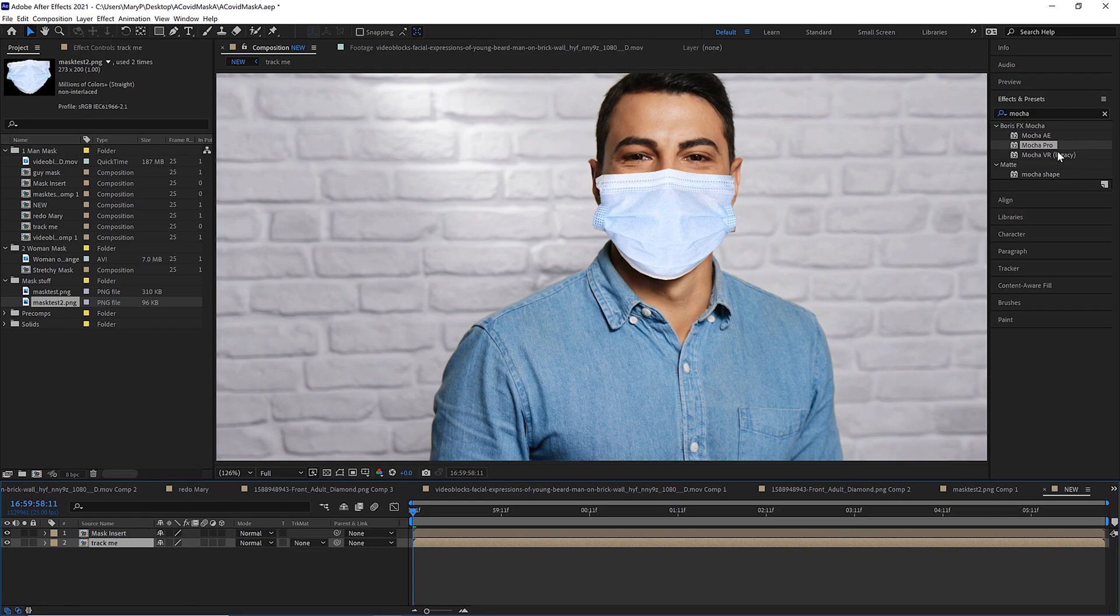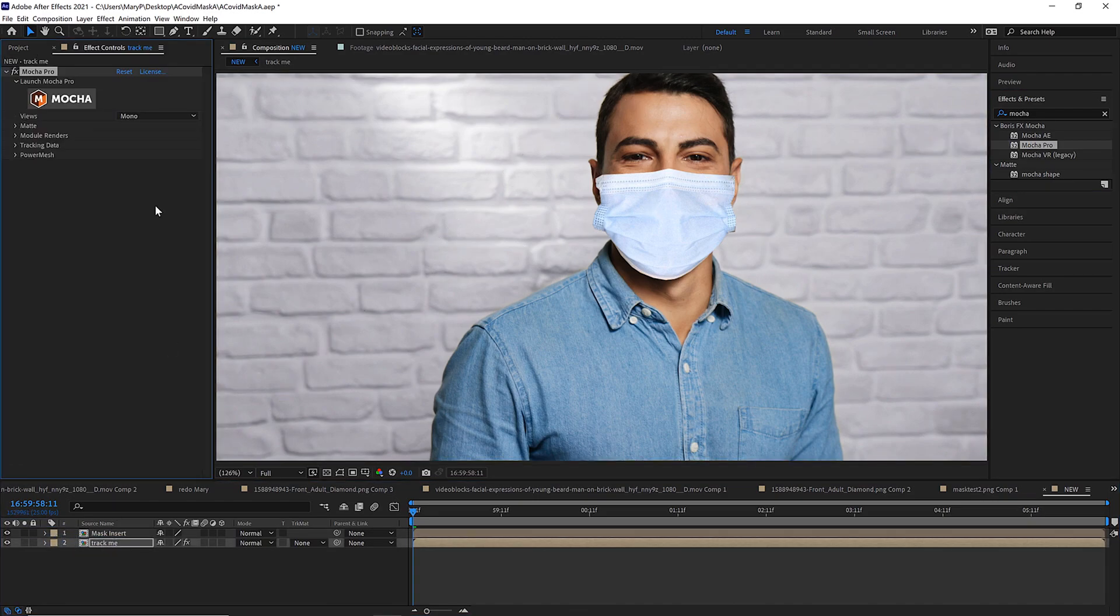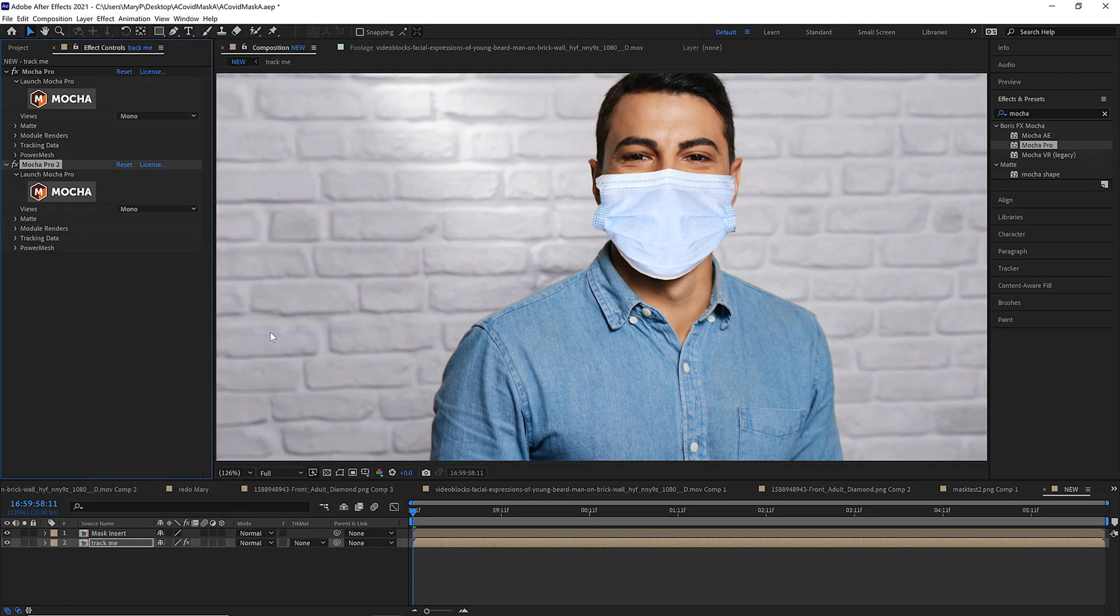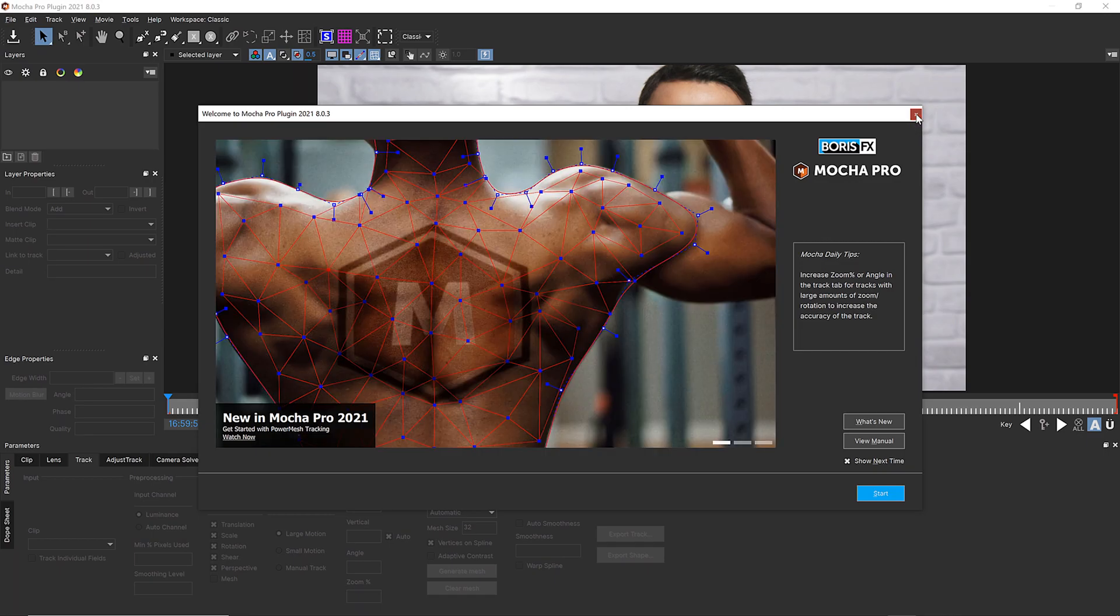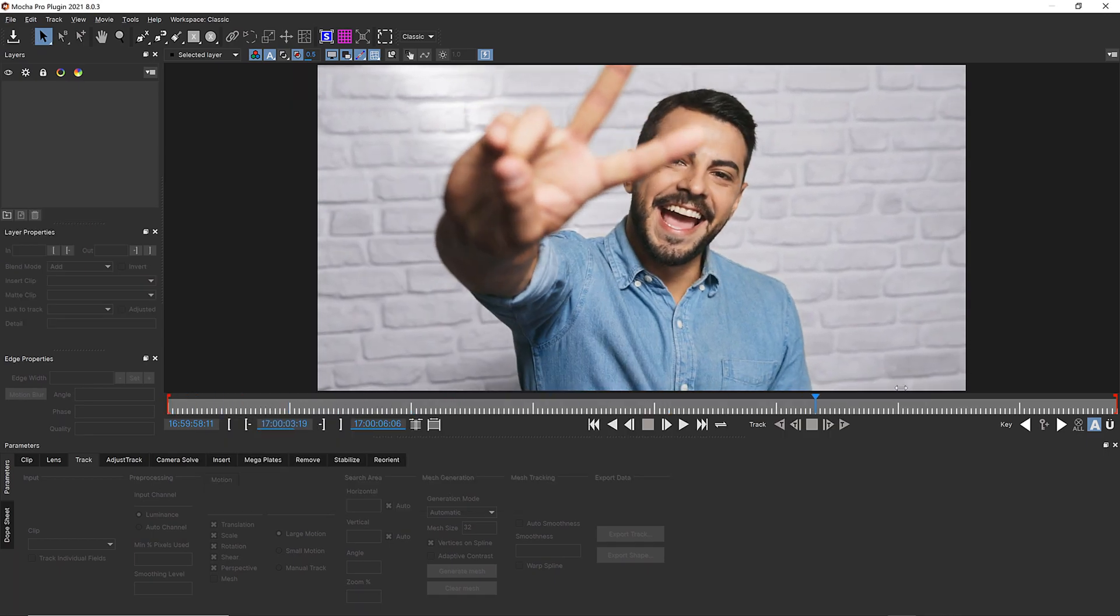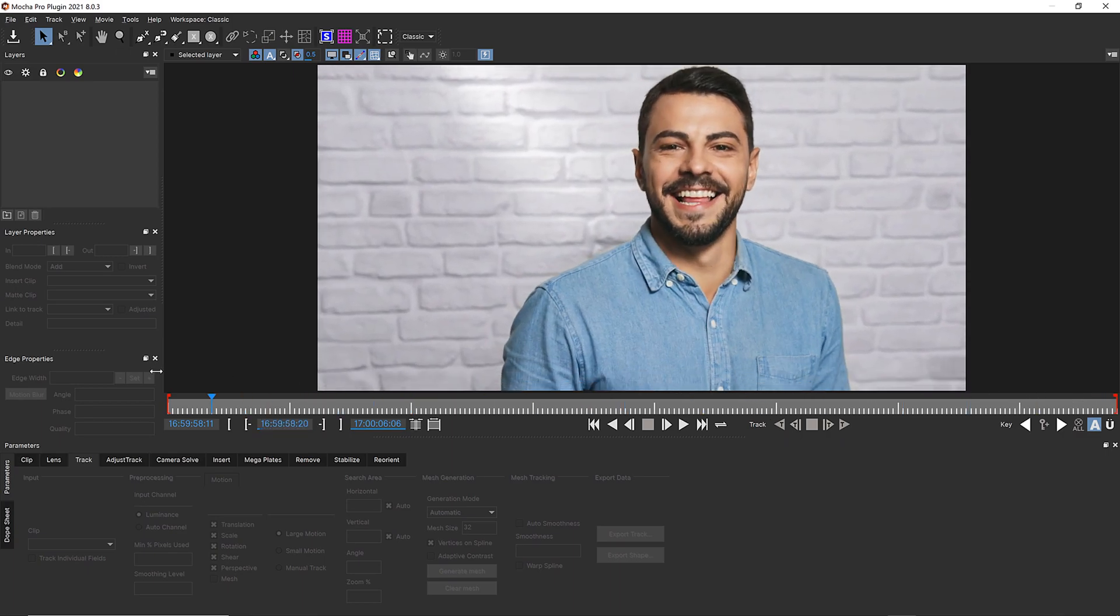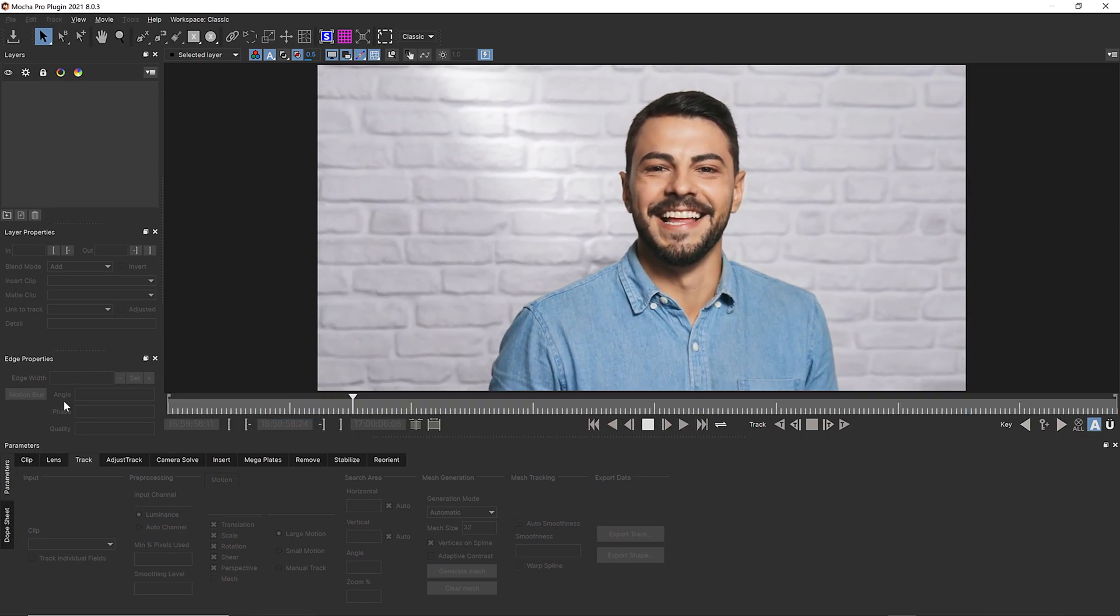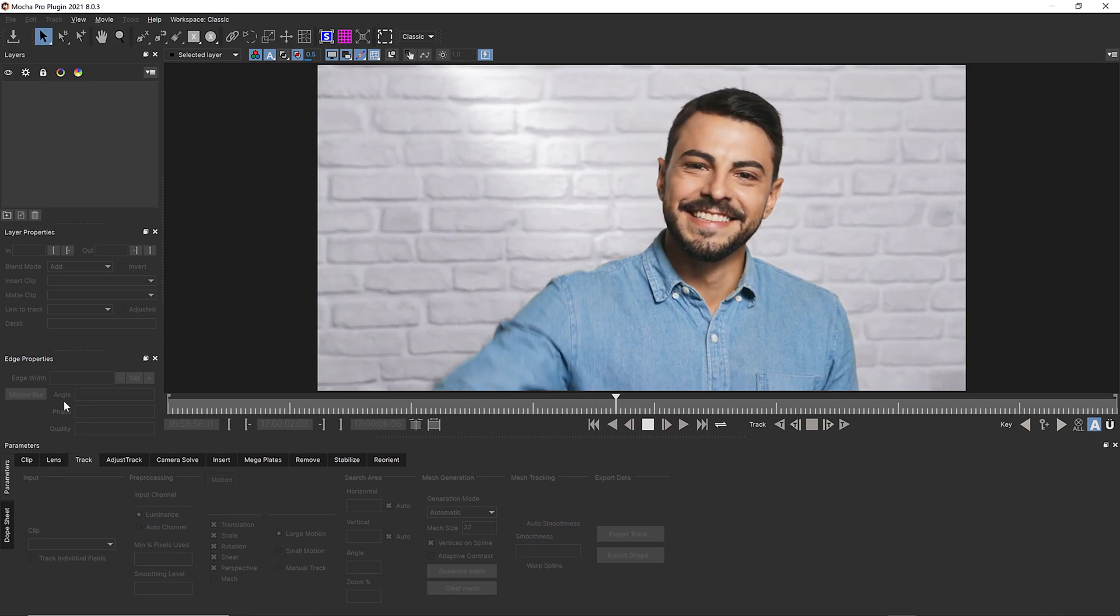So now I know that if I drag and drop Mocha onto my layer, or if I go to Effect, Boris FX Mocha, and select Mocha Pro, that I'm applying my Mocha plugin to the exact same length shot. Now when I launch Mocha, you're going to see that my shot is trimmed properly.